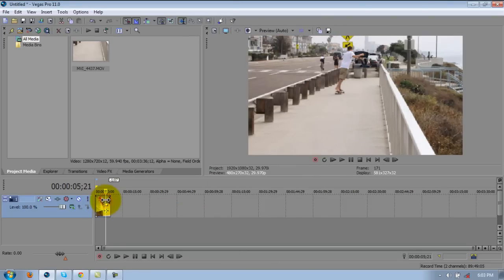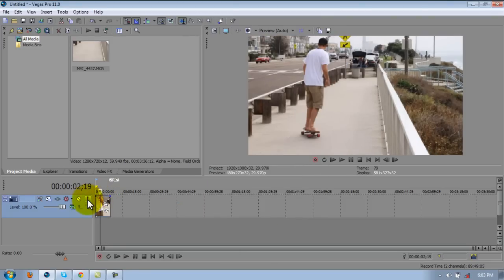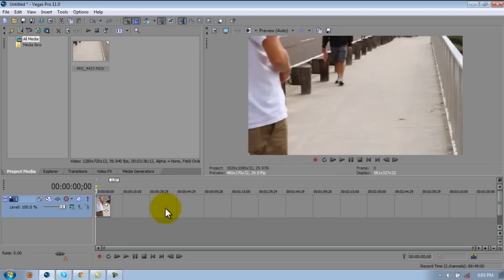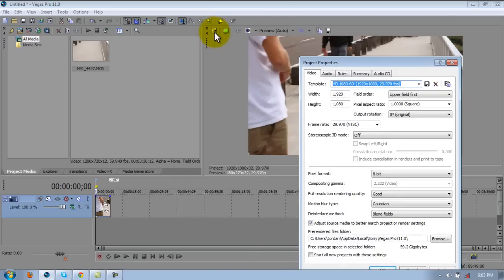Okay, so you have your clip or however many clips you have. And then you go up here to this button, project properties.